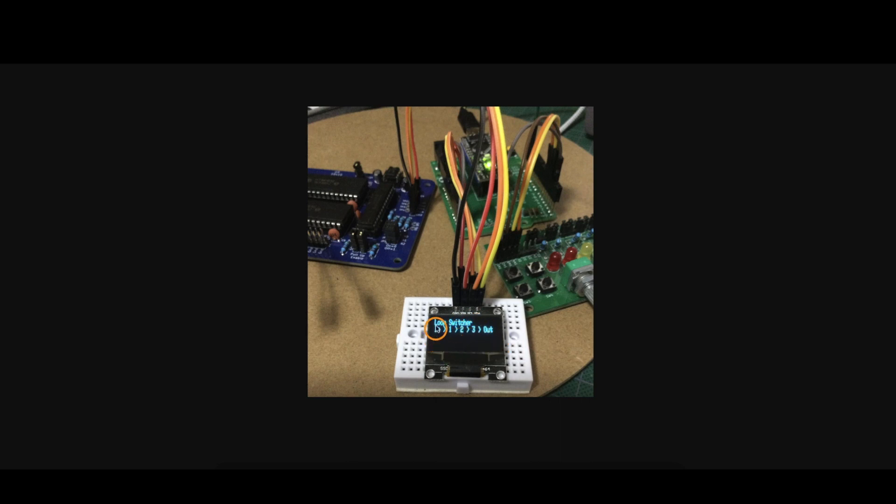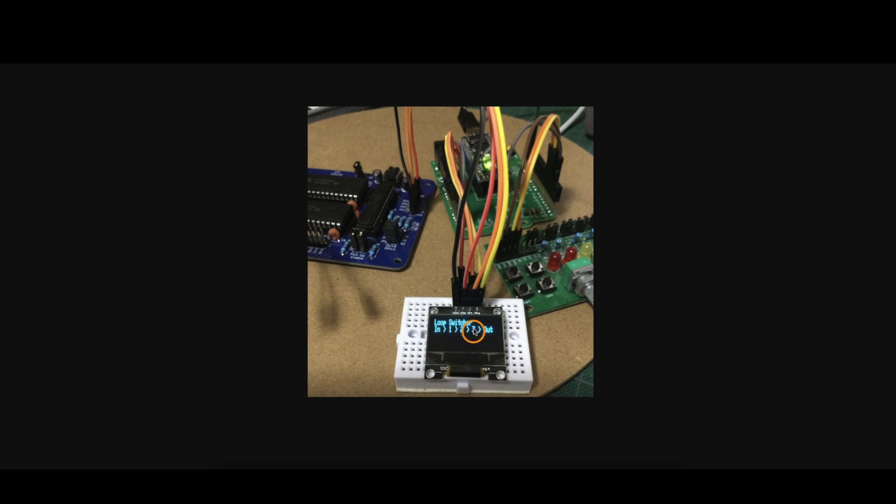Here it says we're going from the input which is the guitar into the matrix and then the guitar signal will go into effect one, that will go into effect two and then into three and then out to the amplifier.